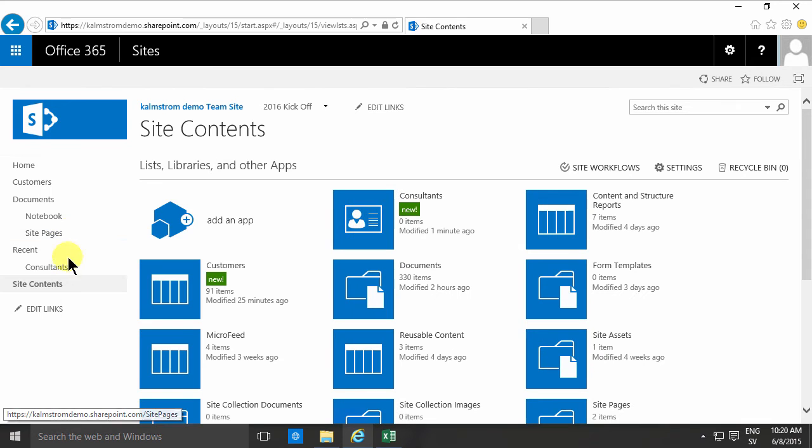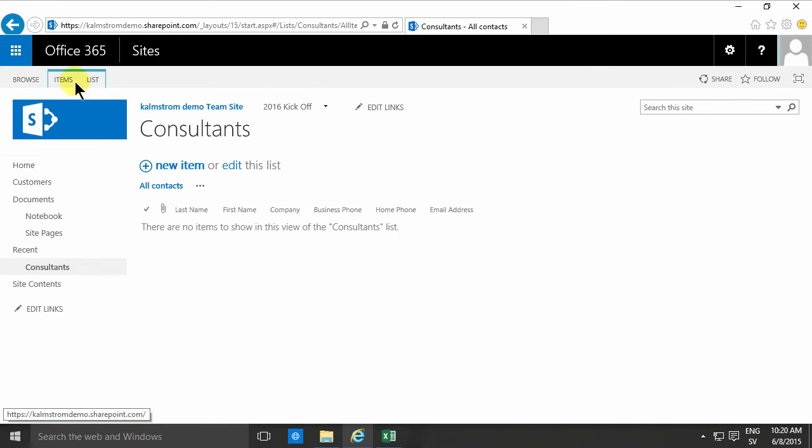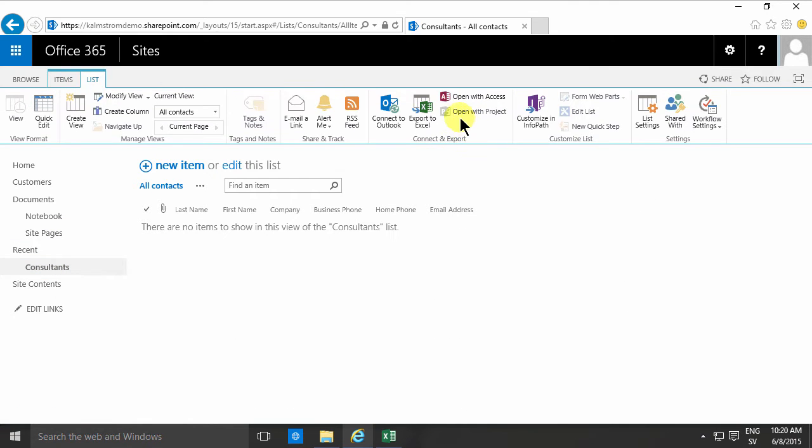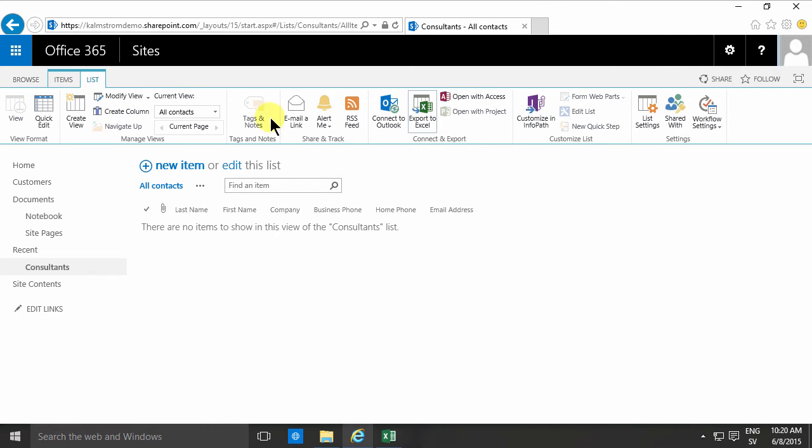And using a regular list like that, one of the built-in apps, also gives you a lot of nice features like being able to connect this to Outlook, which is not possible to do if you've done it through the export to Excel thing. So that's one benefit of doing it with Access instead.